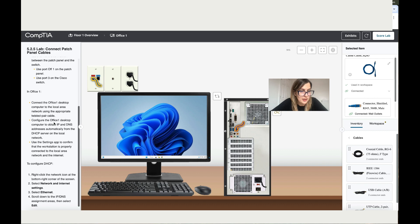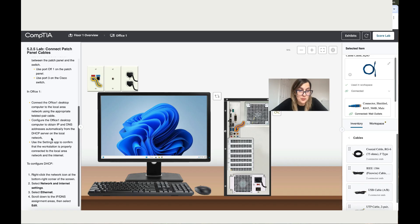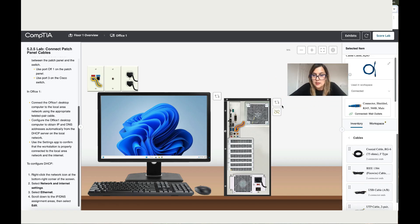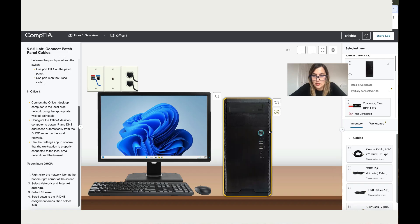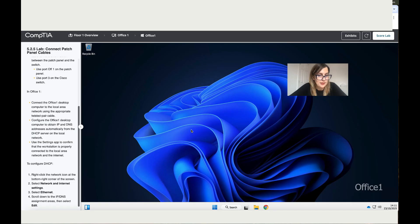Configure the Office 1 desktop computer to obtain IP and DNS address automatically from the DHCP server. Let's do that. They want us to receive both automatically. Now let's go in.